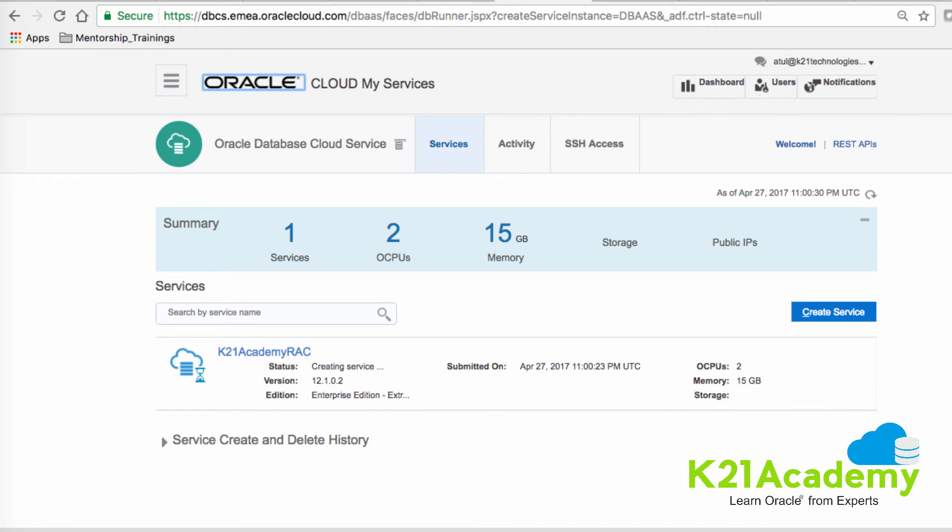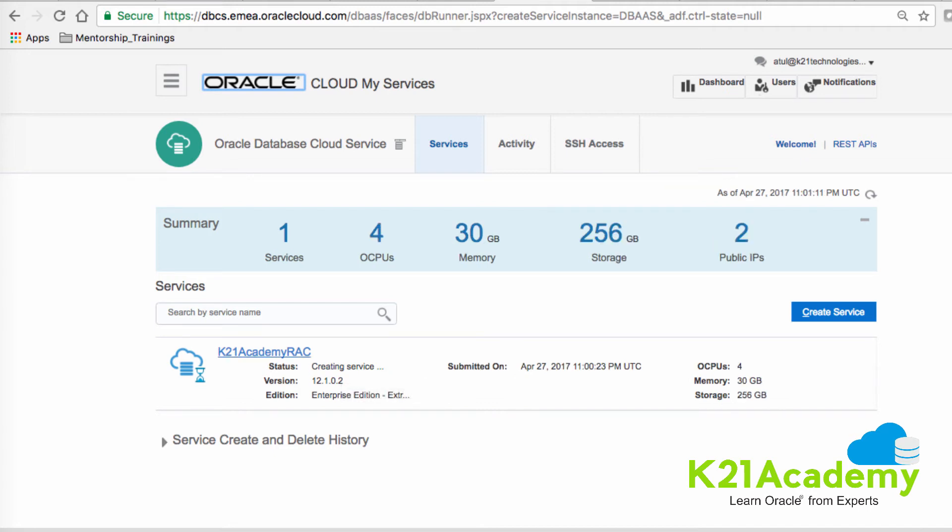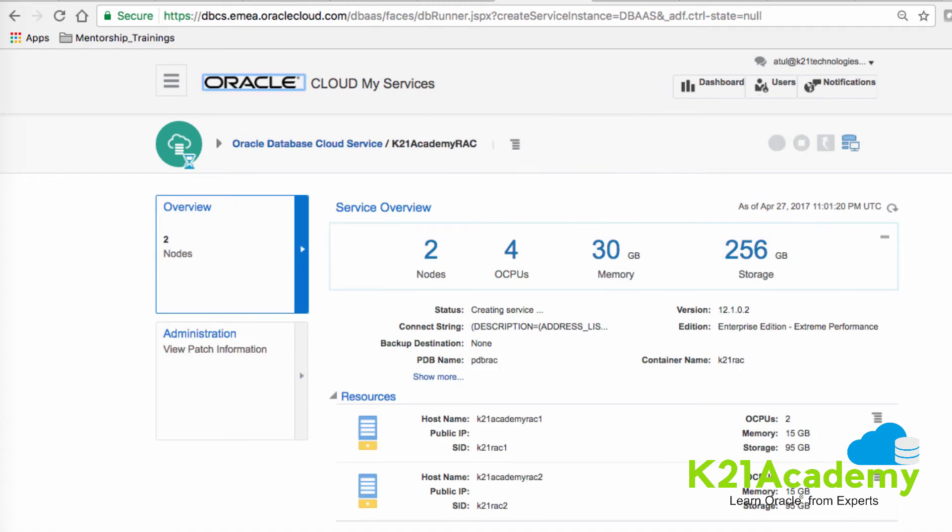On the next page, you'll see the summary and the status showing it's creating a service for RAC. You can click on this link, which is the name of your service that you created earlier, K21 Academy RAC. If you notice here, it is creating two machines, one with RAC1 and second is RAC2.